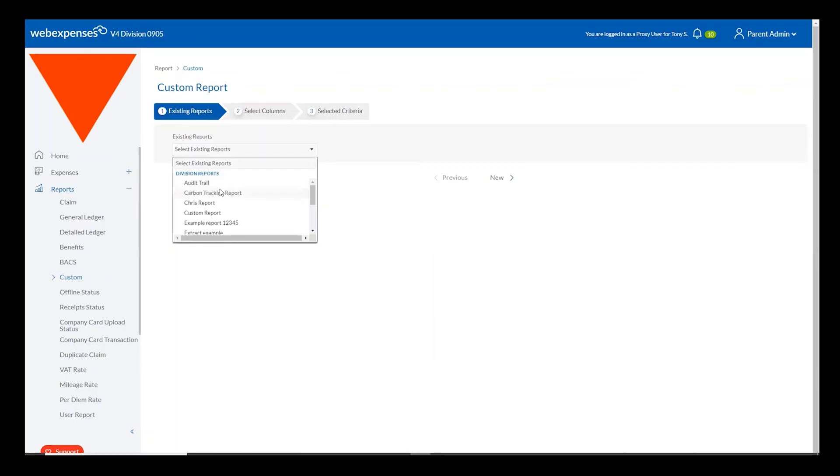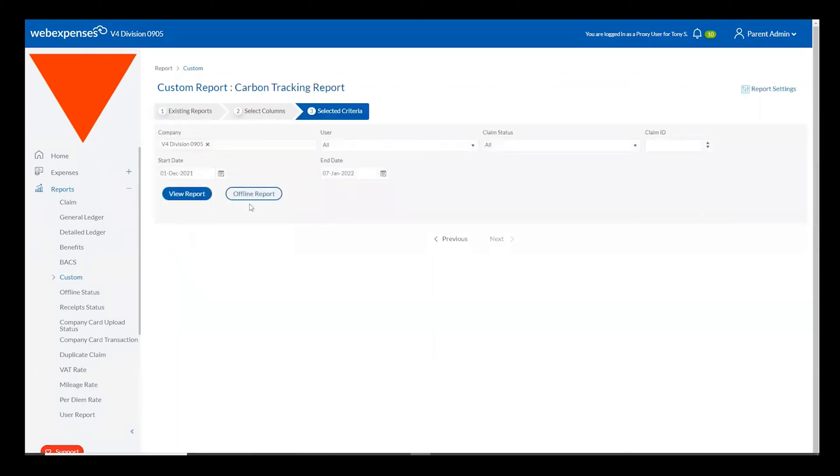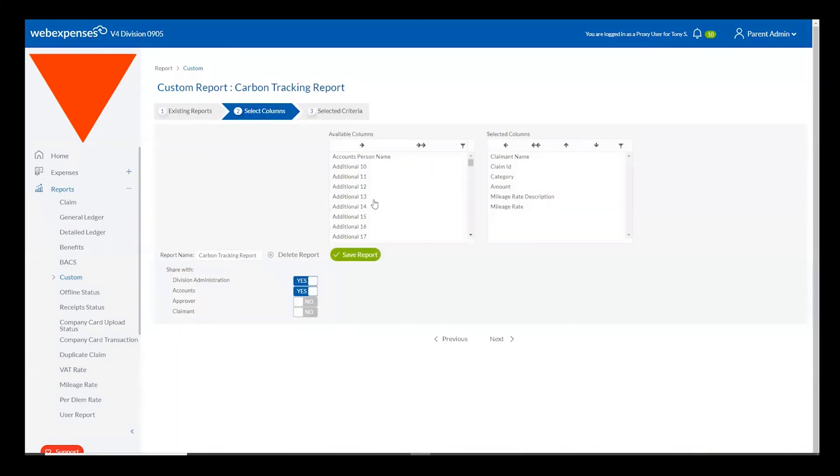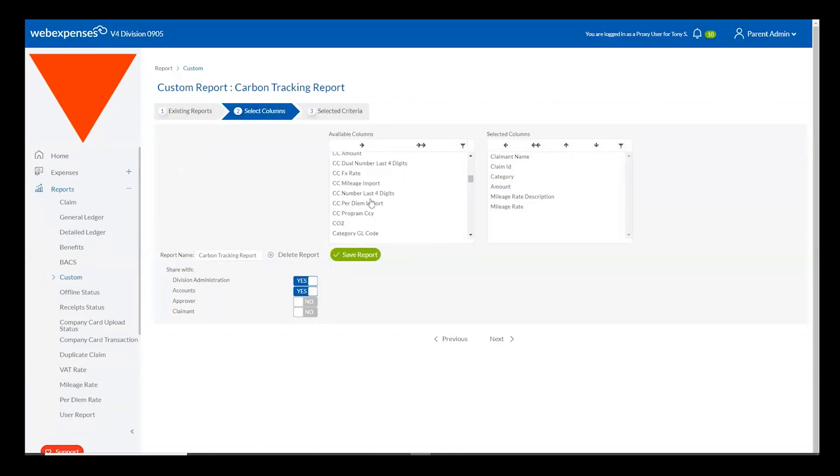You can simply select and create a carbon tracking report such as I've done here and include the CO2 field within the report. Of course WebExpenses will be more than happy to help you set these reports up.